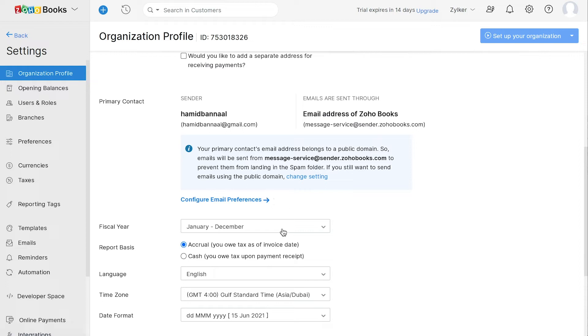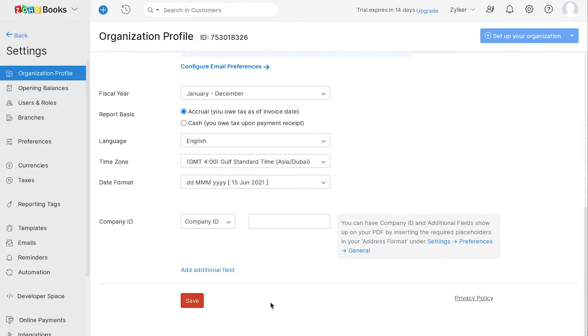You can choose to configure the email preferences for the primary contact of your organization here. You can also choose to configure the fiscal year, report basis, language and other settings. After this is done, click Save.